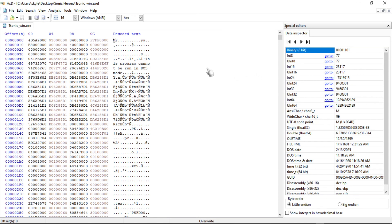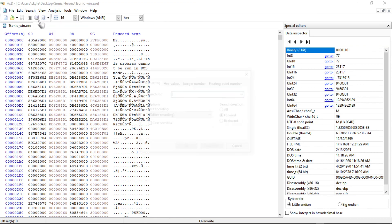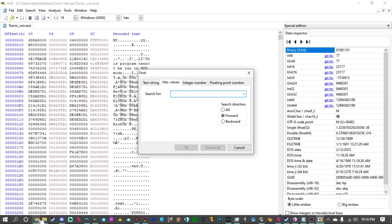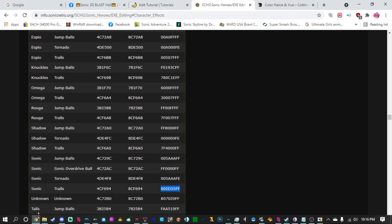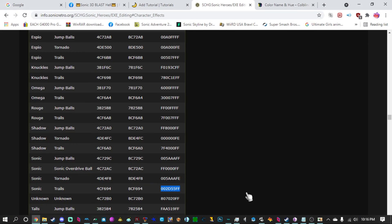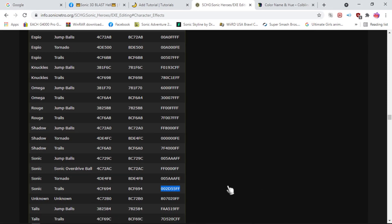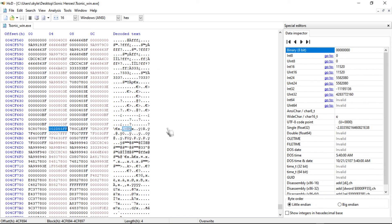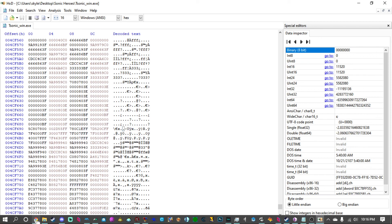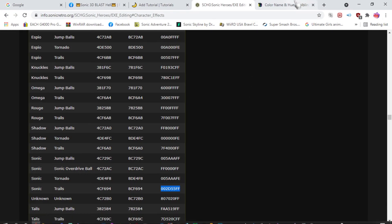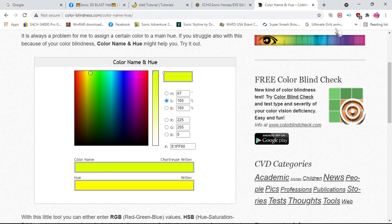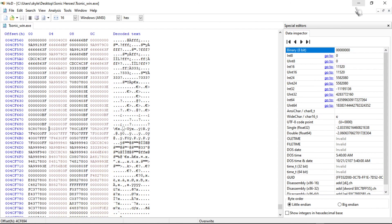So here we are back in the HXD editor. You're going to want to click search, find, and hex value is the exact same thing before. However, now we want to look for Sonic's trails. So essentially, we just find that, control C, and control V, and there it is. And if I want to make it the exact same color, I just type in the same code as before.